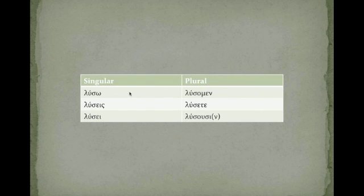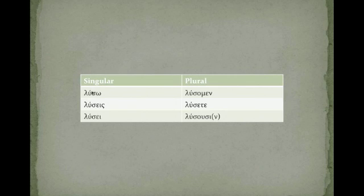And you'll notice the accents work just like they did in the present active indicative. The accent is recessive. You're going to move back as far as you possibly can.